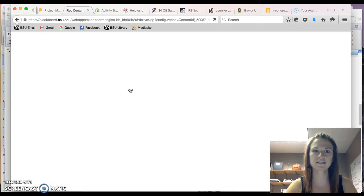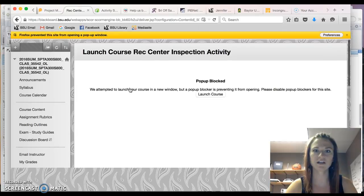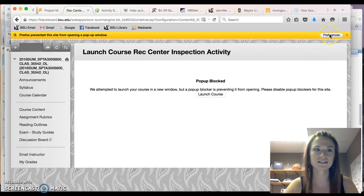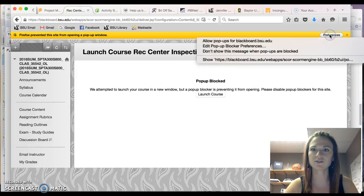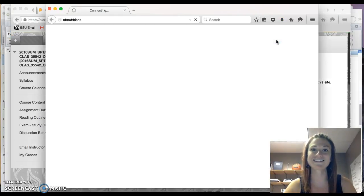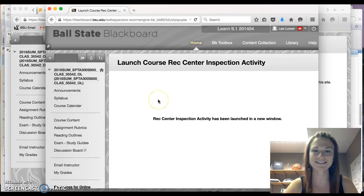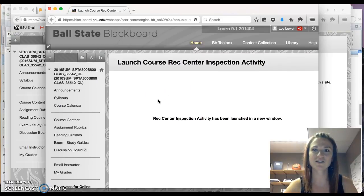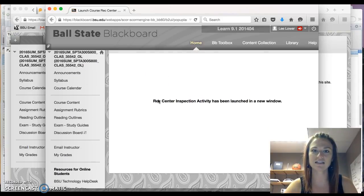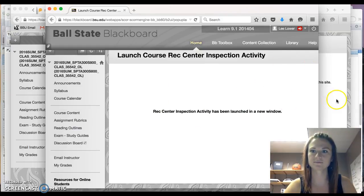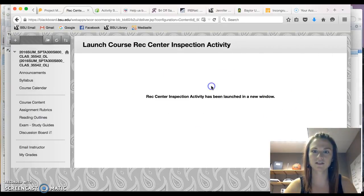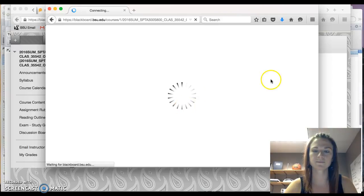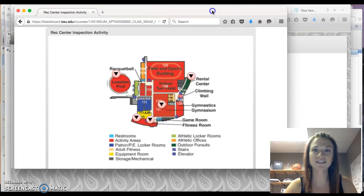This next screen will appear. Ah, pop up block. You might experience this. Let's see how to allow pop ups. Okay, this is good. You might actually have to deal with this. Launch course Rec Center Inspection has been launched. Launch course.